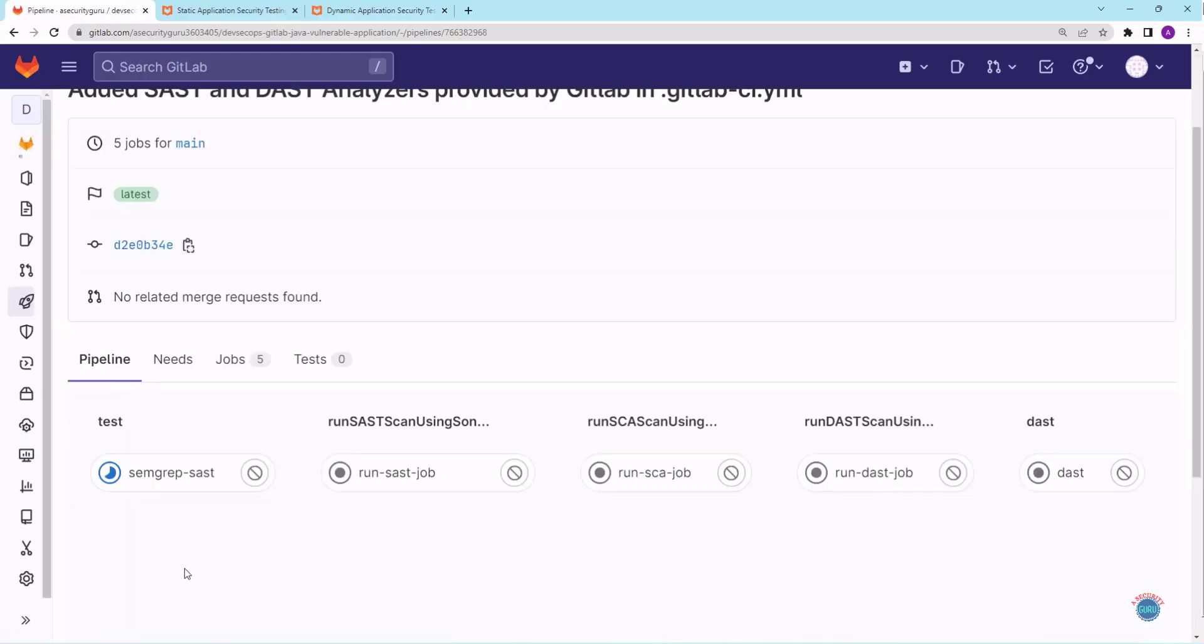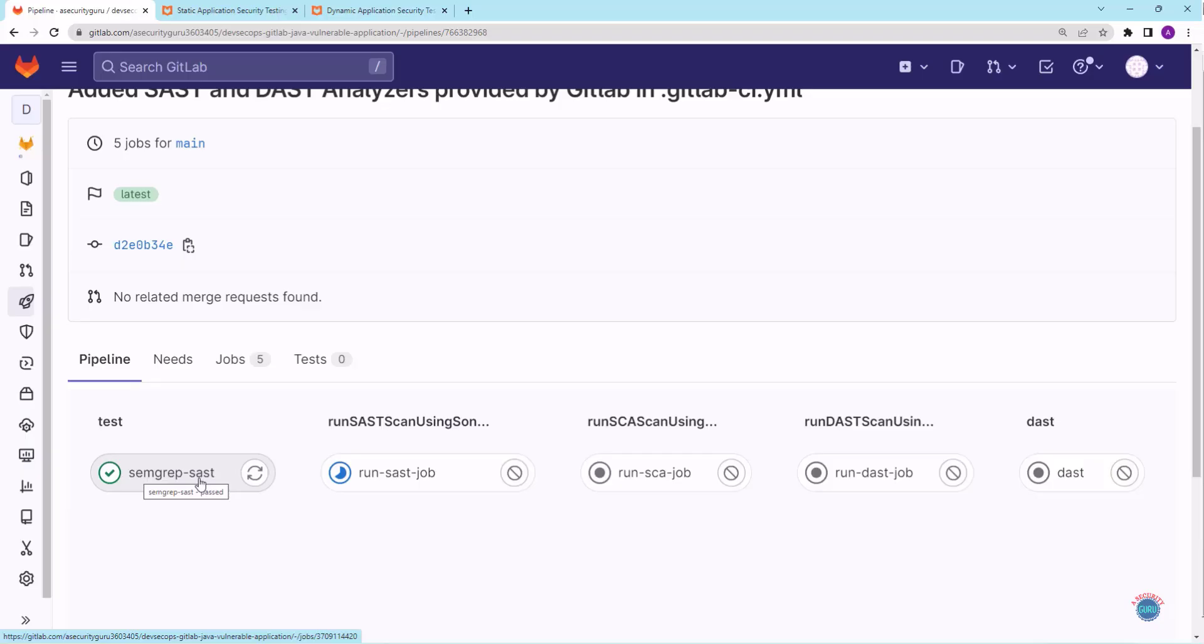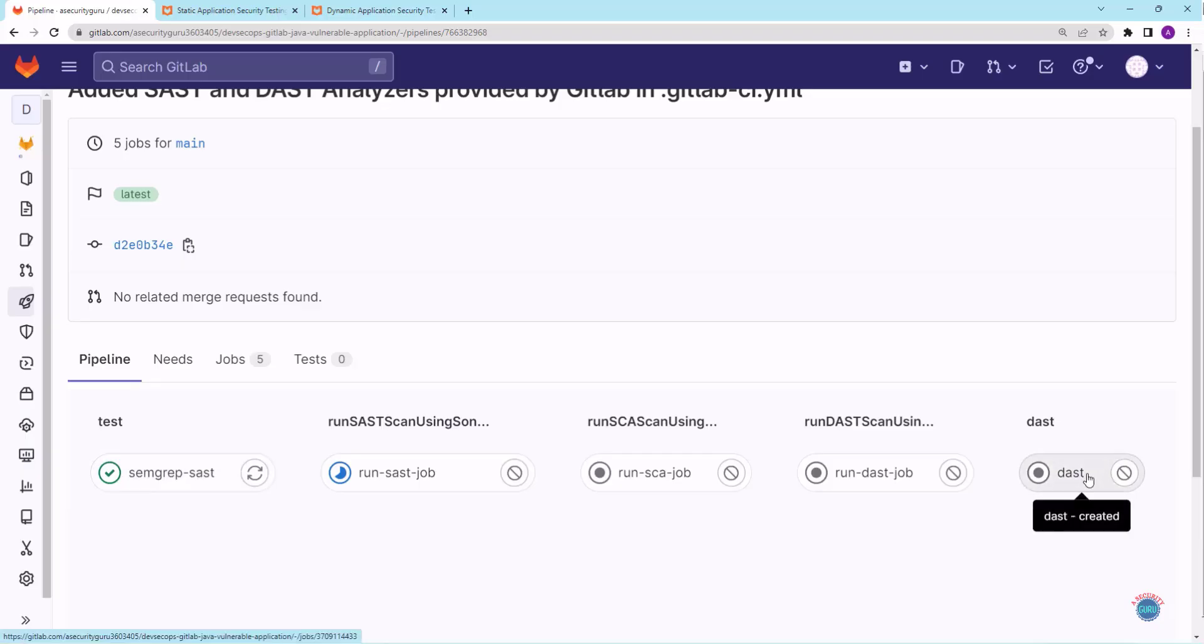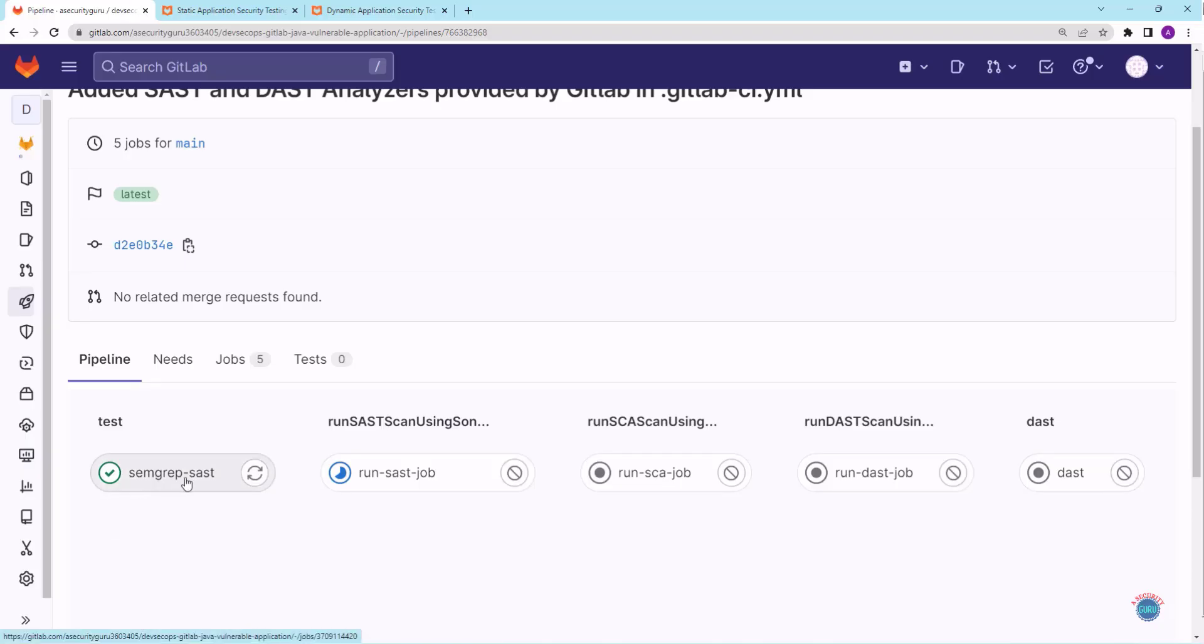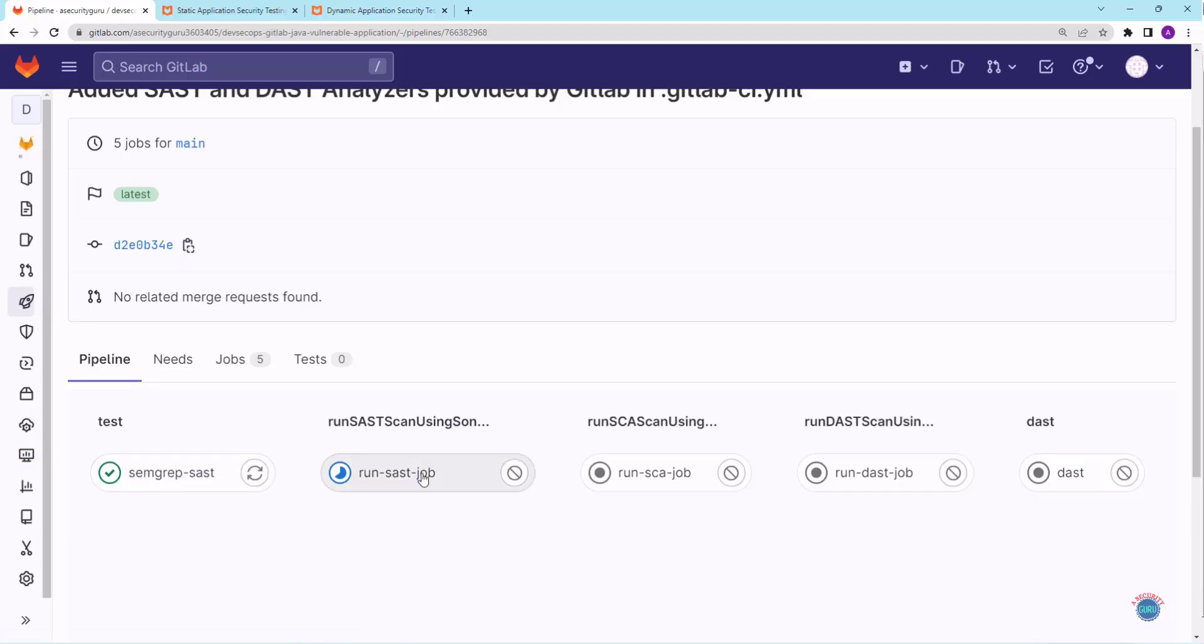As you can see, there are now two new stages. One stage is semgrep-sast, which is the SAST analyzer stage which we have newly added. Second one is DAST analyzer stage, which is also the new stage added by us to test DAST and SAST analyzers provided by GitLab. As you can see, our SAST stage has already completed. The SAST scan has been run by using SAST analyzer provided by GitLab, and currently SonarCloud stage is running.